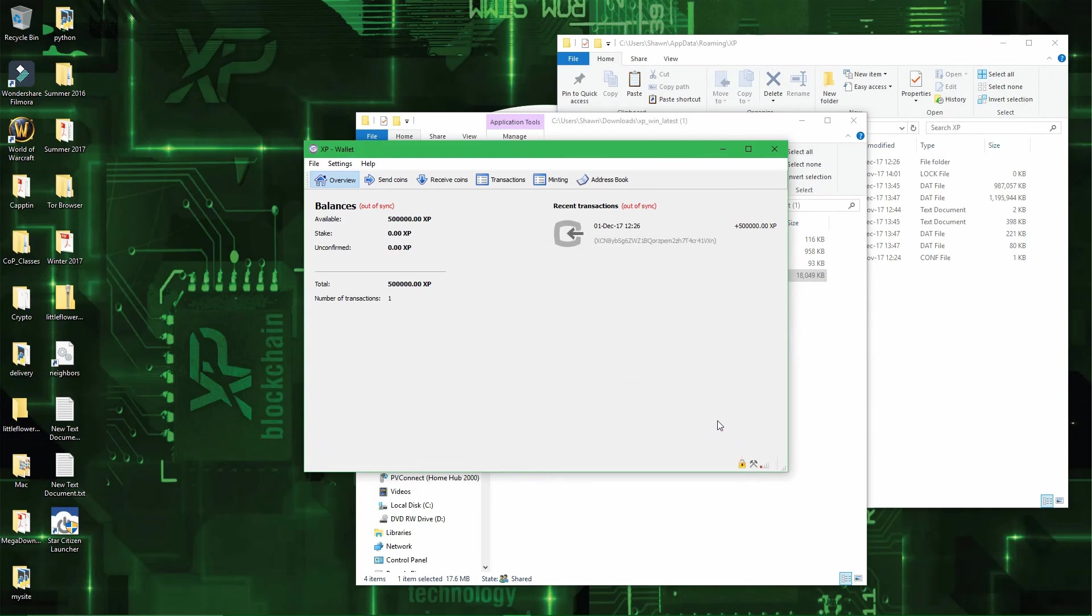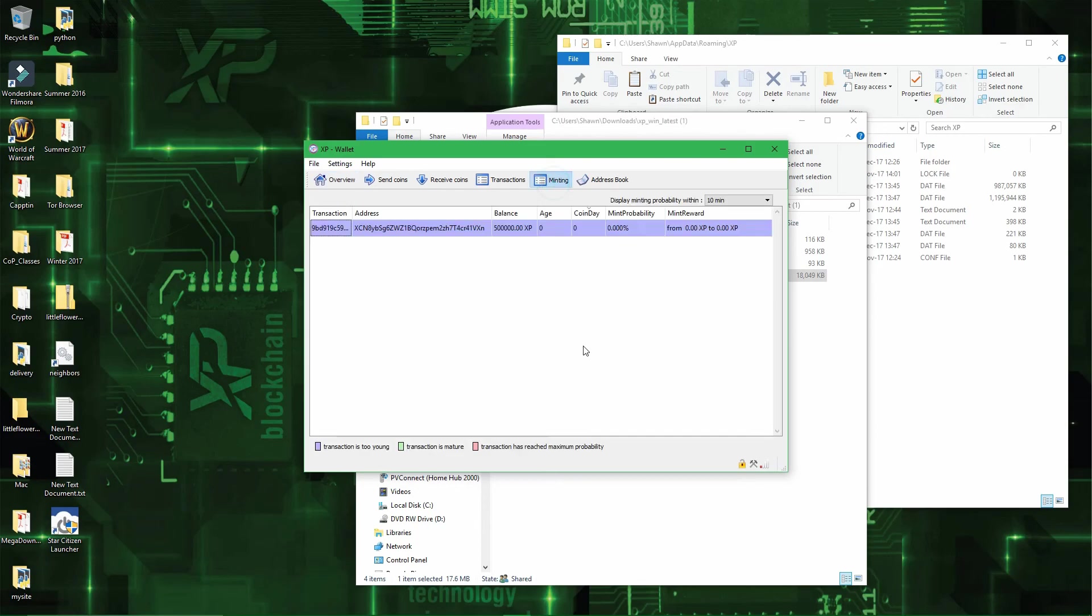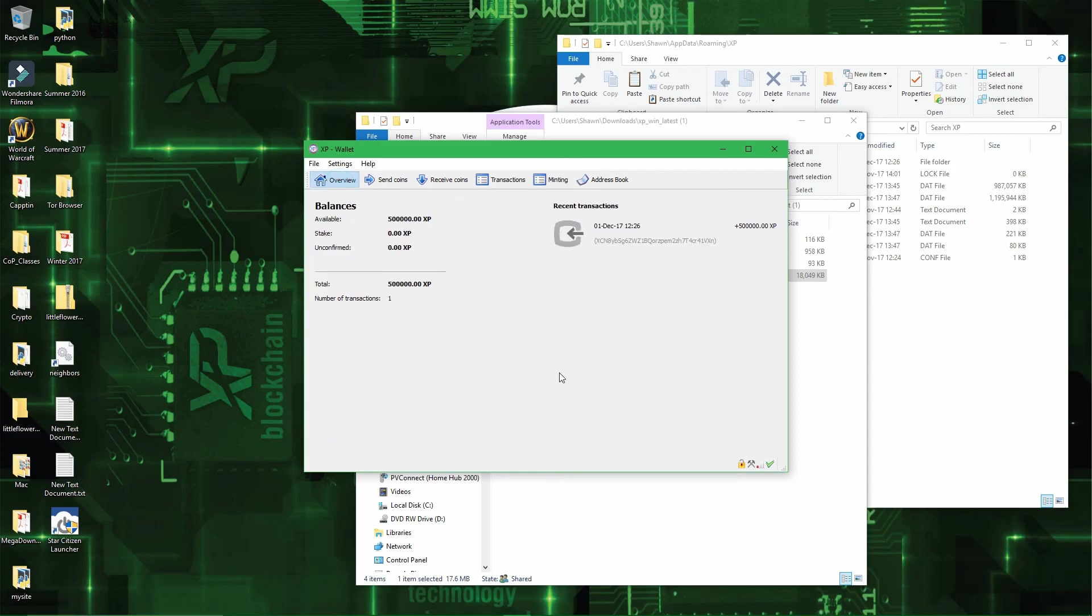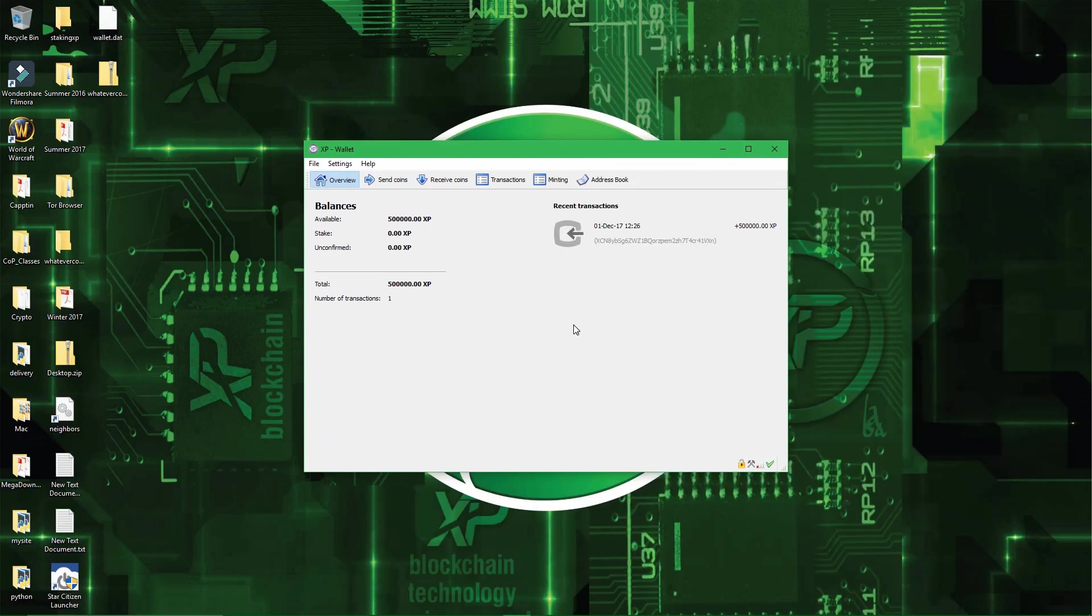All you have to do is wait for the wallet to sync the few blocks we missed meanwhile, and wait for the coins to mature, which should take 24 hours after sending the coins to the address, before starting mining. So that's pretty much it. I will see you with another tutorial about XP tomorrow.